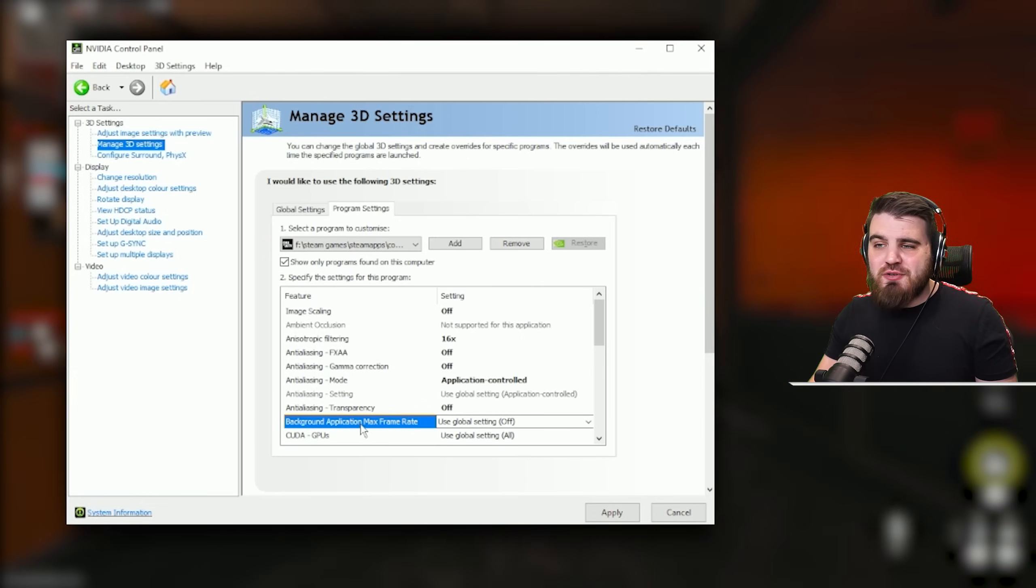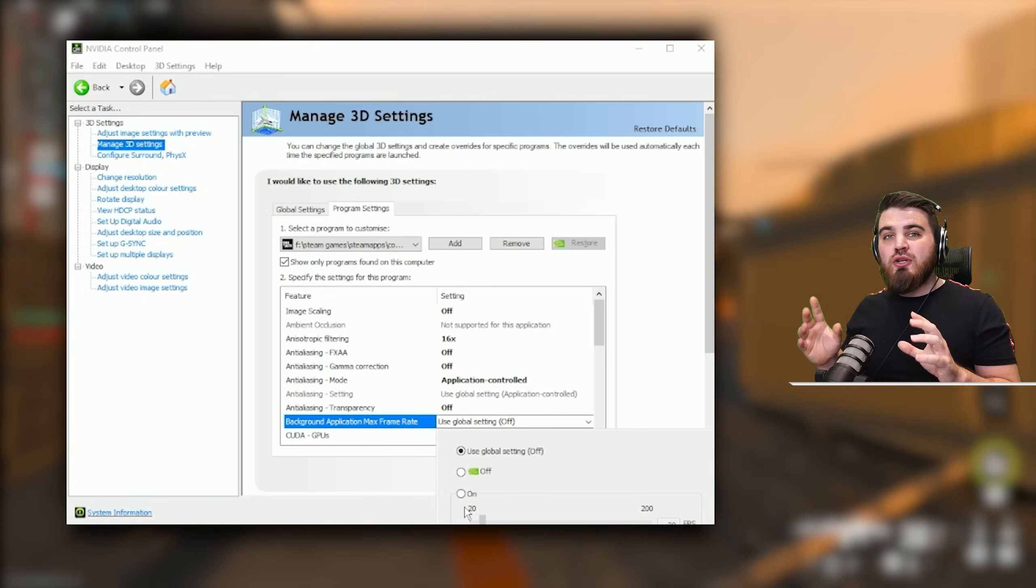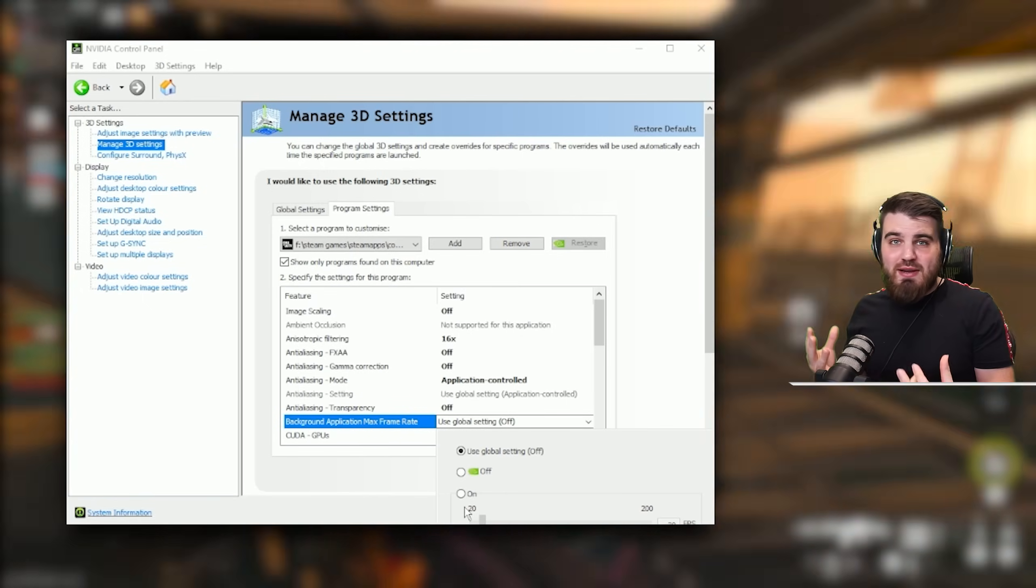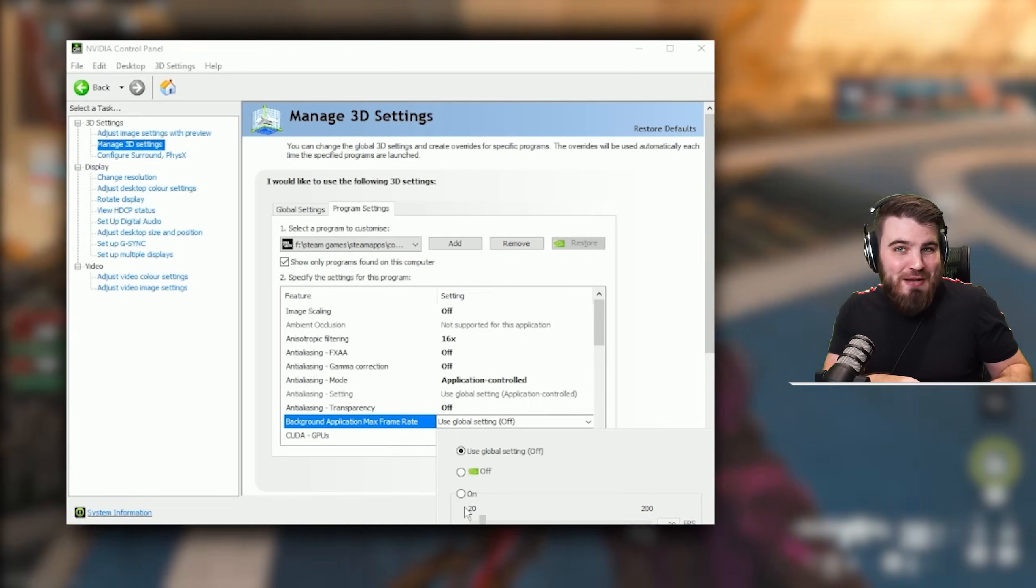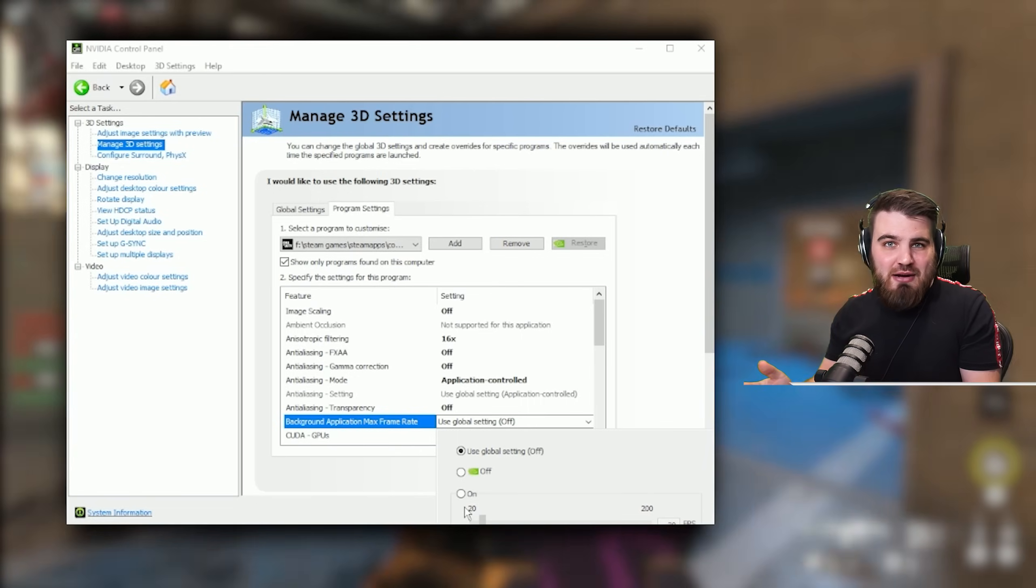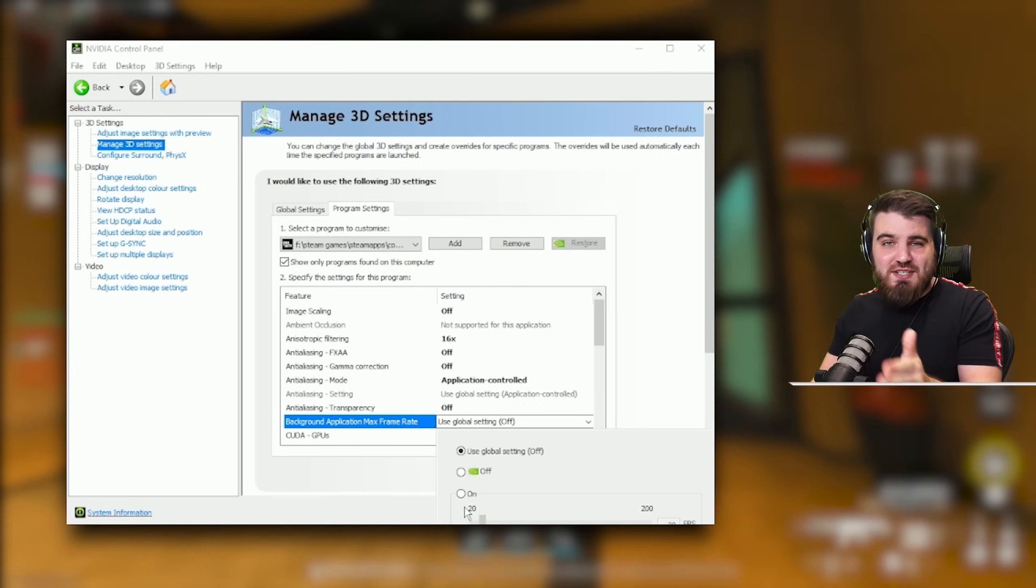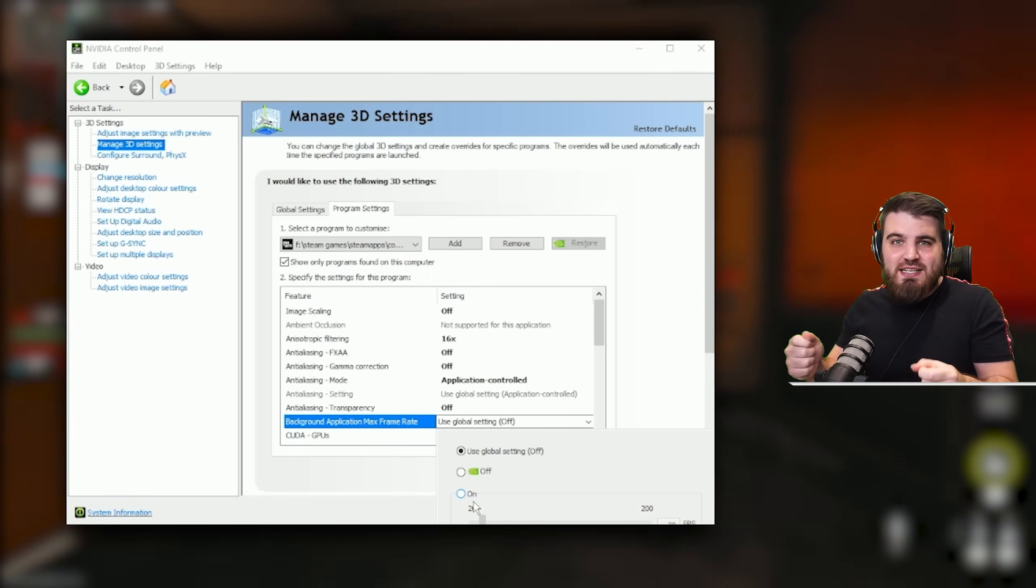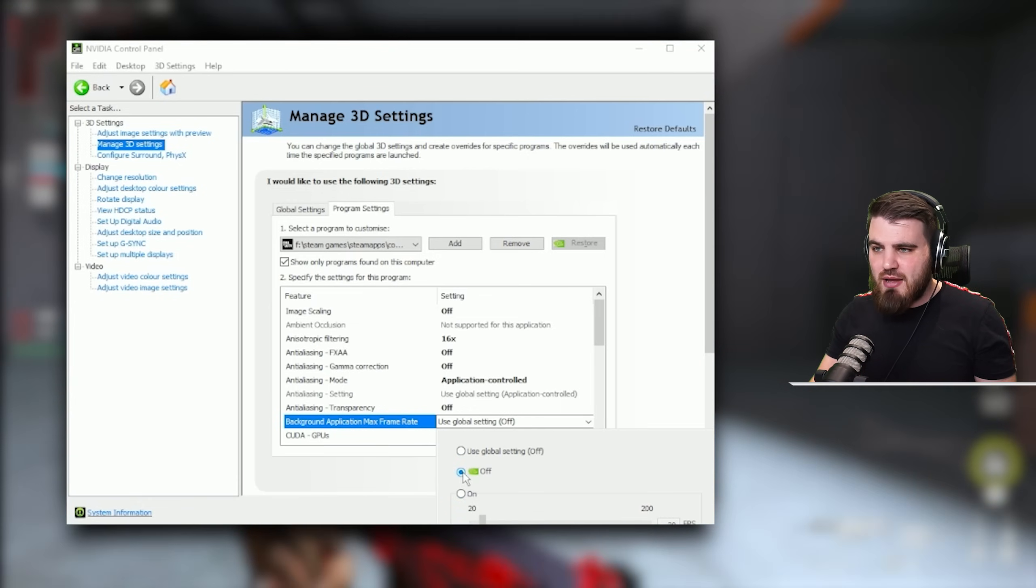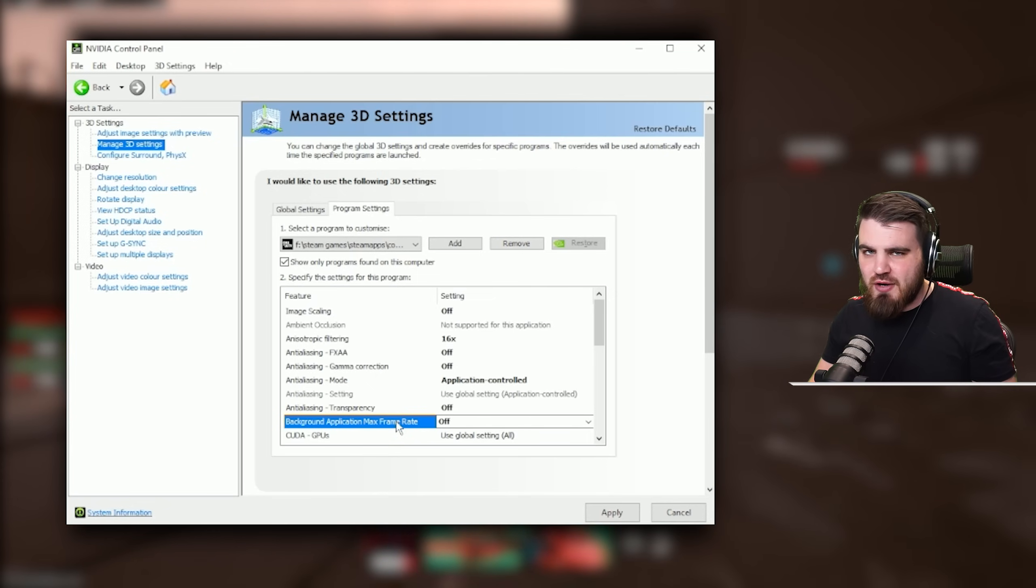The background application max frame rate setting allows us to set a frame rate that the game will go to if we ever alt-tab and do something on another screen. In theory this sounds pretty good because if we alt-tab out and I'm doing something over here looking up the best loadout on YouTube or something, I don't want my game running at 200 FPS in the background. I don't need it, it can just come down to 30 or so. However, we actually have a setting in game that allows us to do this and that's going to work way better because it's built native to the game than anything we can do in the control panel. So I would recommend that you force this off in here and let the game do its thing in regards to the frame rate.